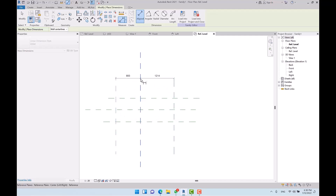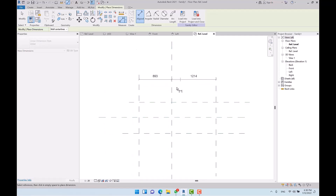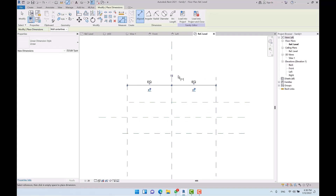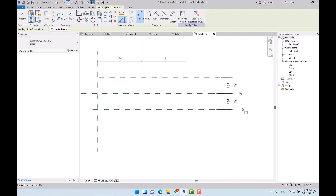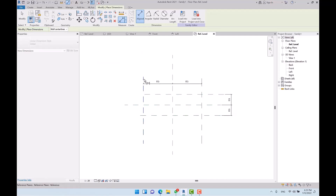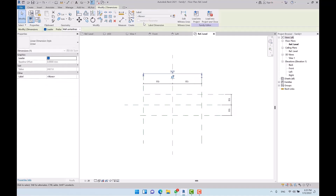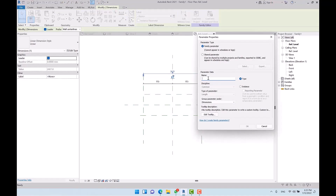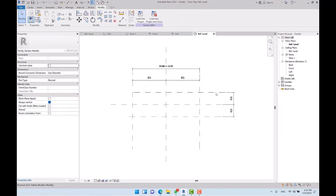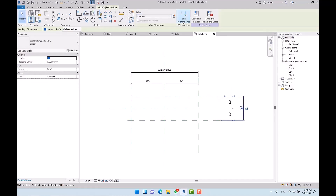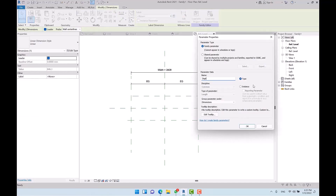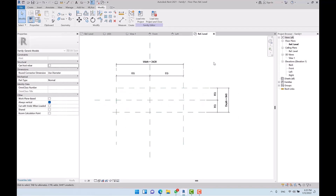Then I place dimensions, and after placing them I equalize both sides so the two sides are equal. Then I place the total dimension and associate a parameter — I name it 'width'. Then I place another total dimension and associate it to 'depth'. The parameters are created.